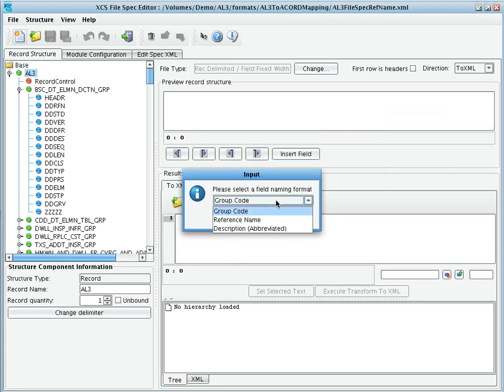Upon importing, we can choose to use the data dictionary's group code, reference name, or field description to name our fields.